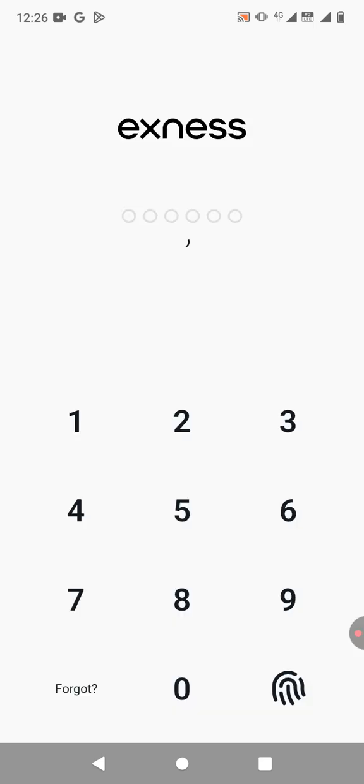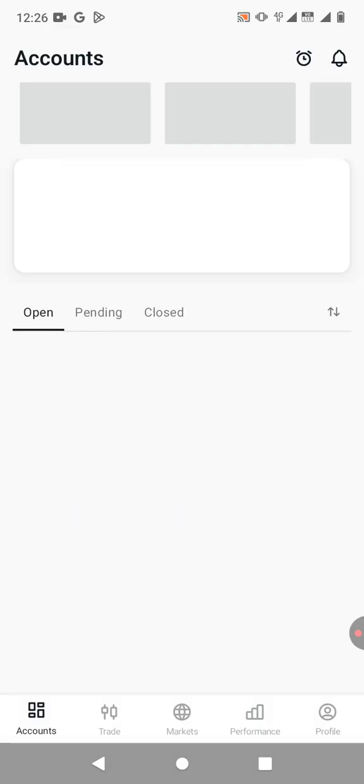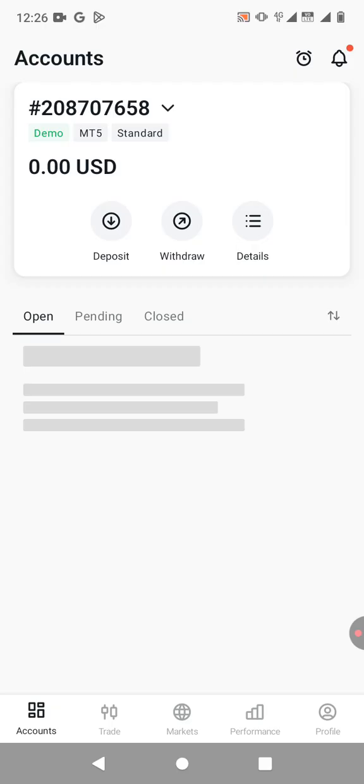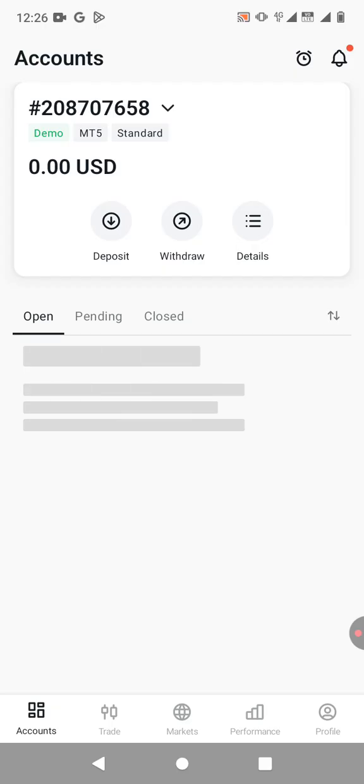So once you open the app, I'm just gonna log in. So now you need to add a new account, a new Exness MT5 account.